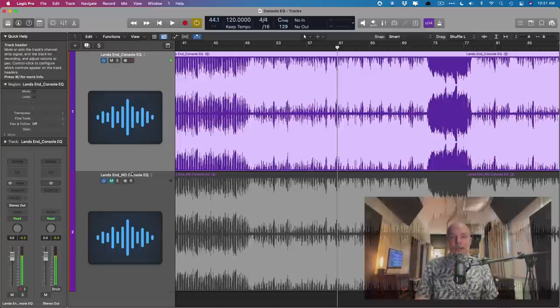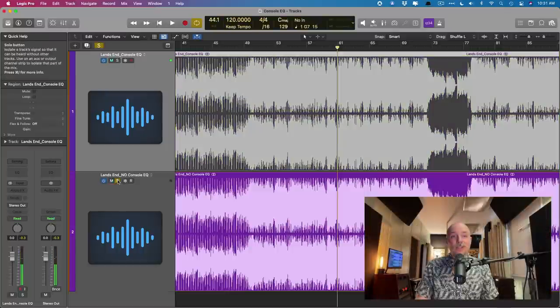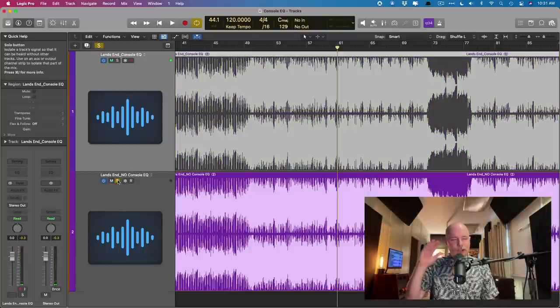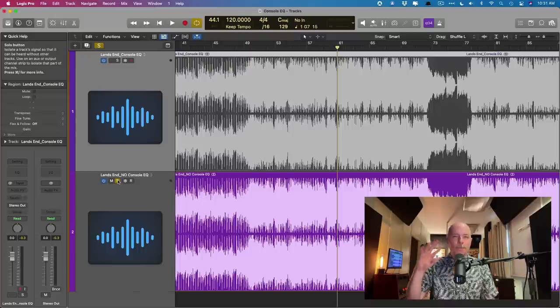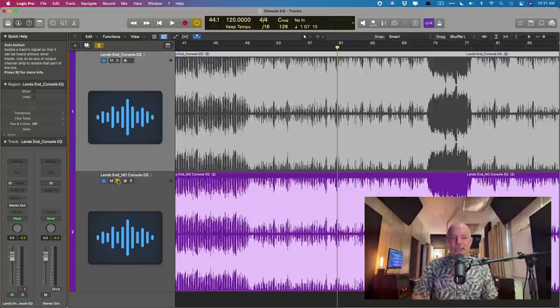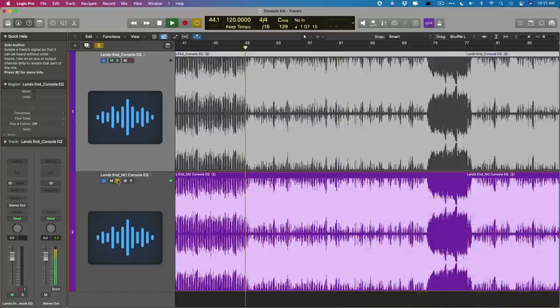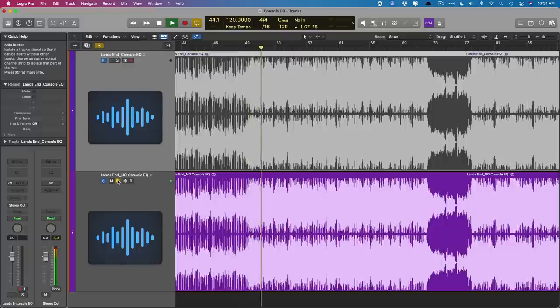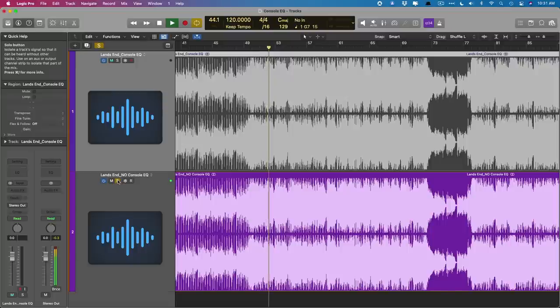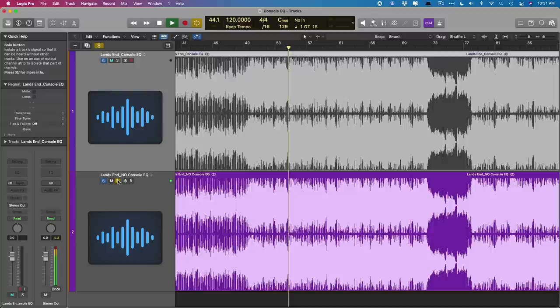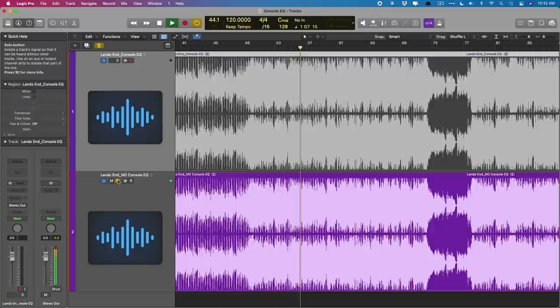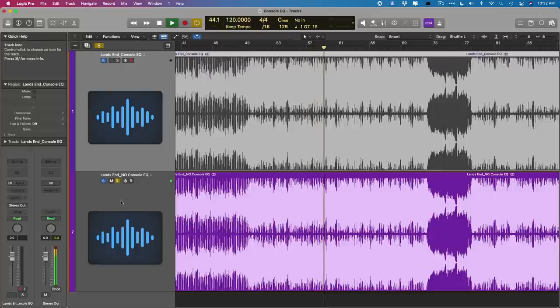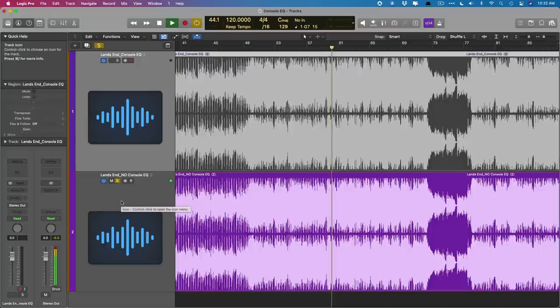Okay. So let's now listen to without the console EQ. Again, pay special attention to the bass, the kick, the drums, just the general dynamics of all the instruments. [Song plays: When the land ends and the sea begins, while it's calling out again, it's the start of a new adventure]